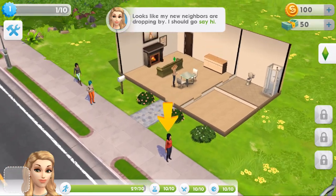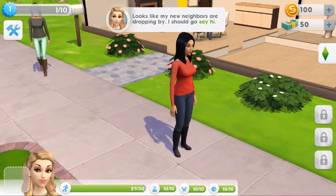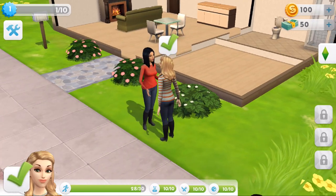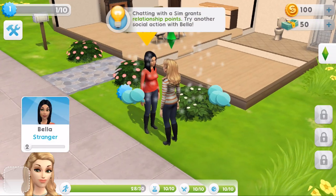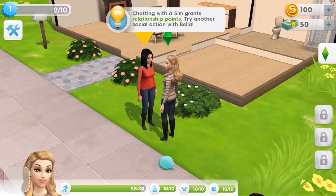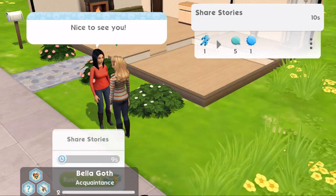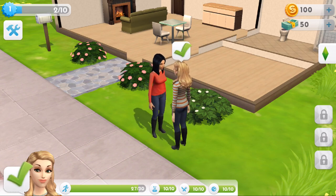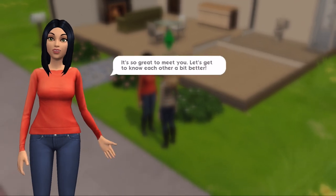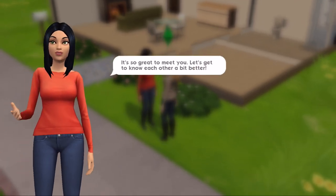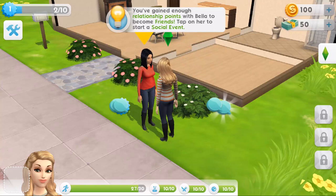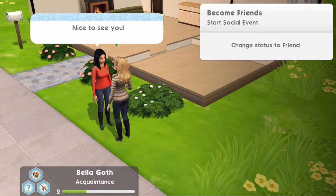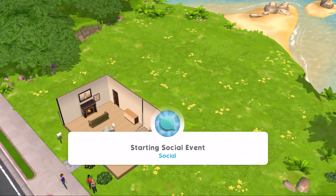Looks like my new neighbors are dropping by - I should go and say hi. How much does this just look like the Sims 4? This is amazing! Let's click on her and say hi. You can rush things for cash but obviously we don't need to rush anything. Chatting with a sim grants relationship points - try another social interaction with Bella: share stories. We've gained enough relationship points with Bella to become friends - tap on her to start a social event!